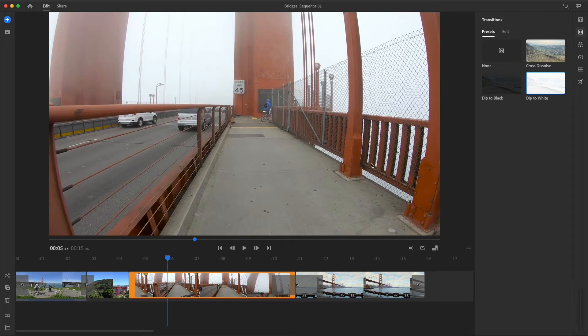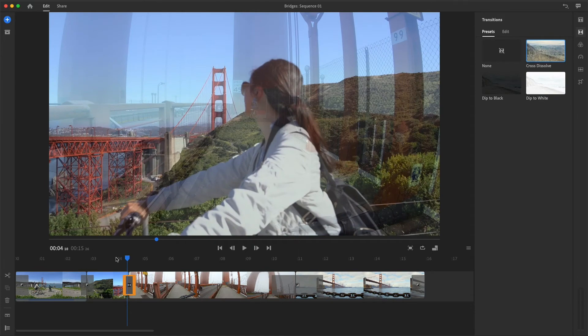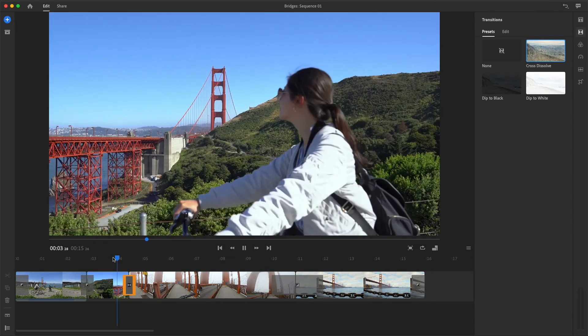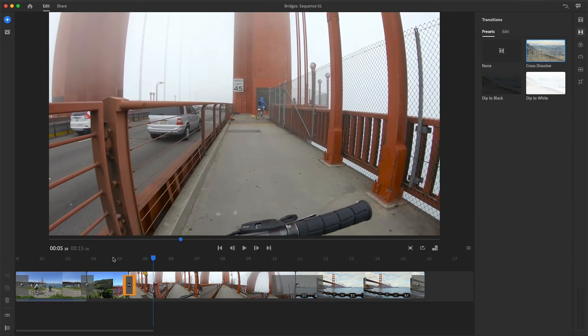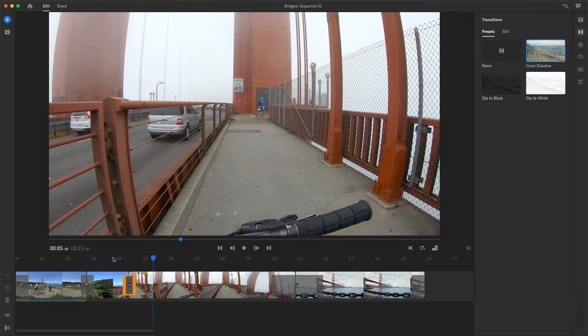I'll drag and drop a Cross Dissolve preset onto this cut, and play through it. It doesn't quite work yet. I need to adjust the timing and position of this transition.